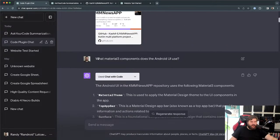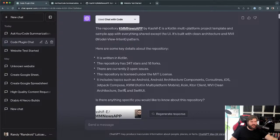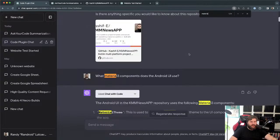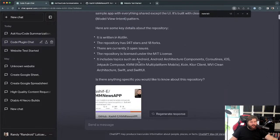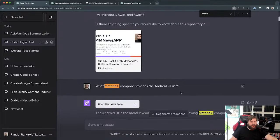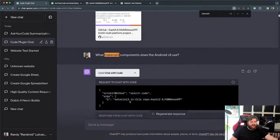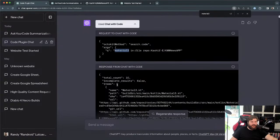Then I queried the next layer down. I asked 'what Material 3 components does the Android UI use?' This time it searches for 'material 3' across the entire top-level repo, and the response comes back with 10 matching files. Some of them are in the build folder — that's just a library being pulled in — and things like shape.kt under the theme folder.